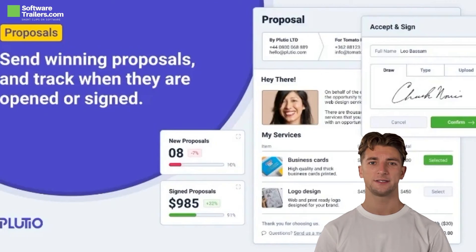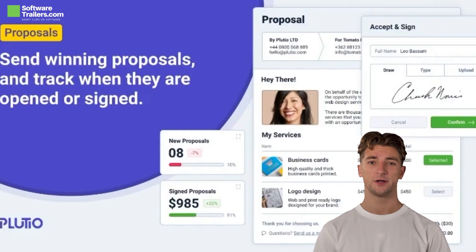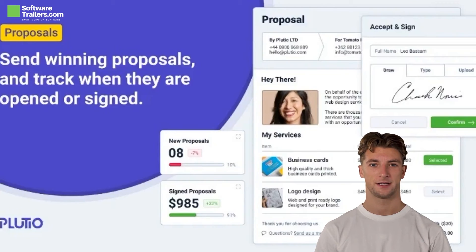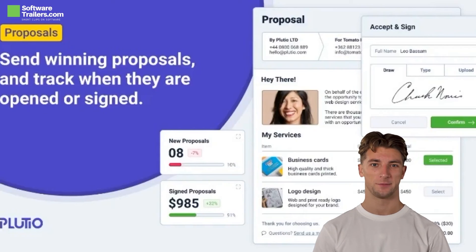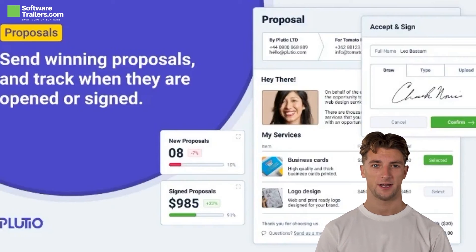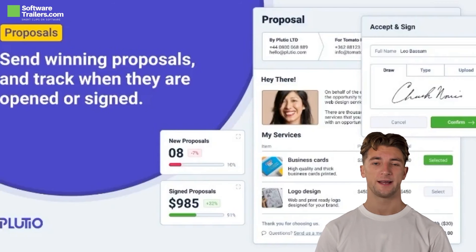Client and audience feedback is critical to the success of any firm. Plutio makes it simple to develop engaging forms and surveys, allowing you to quickly collect the data you require. These beautiful, responsive forms can be shared online via a link or embedded in any website. The platform is also completely white-labeled, allowing you to customize the user interface colors, link your own domain and email address, and much more.